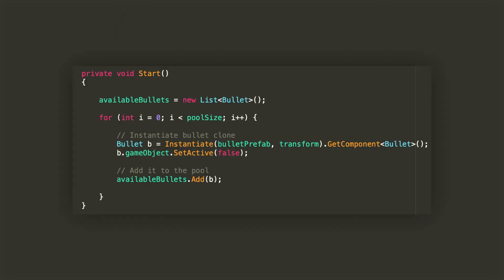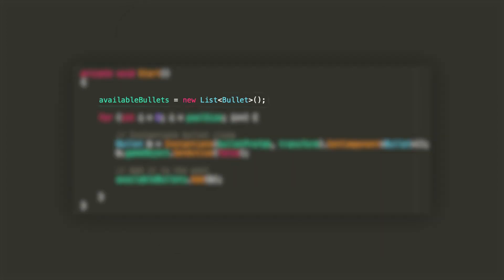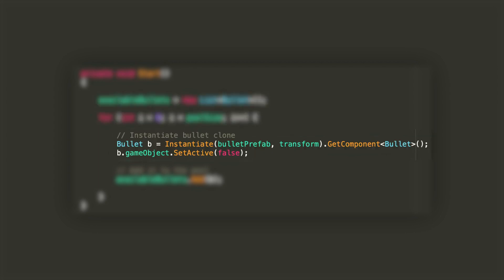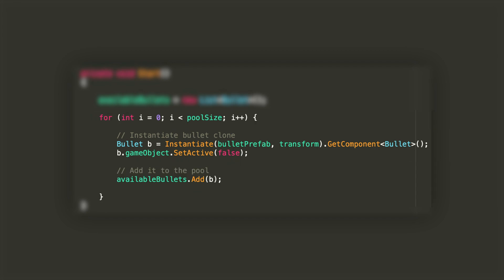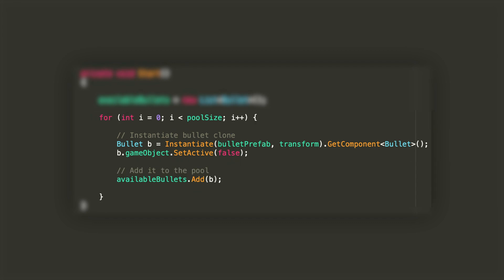In the start method we're gonna initialize available bullets as a new list of type bullet, and in a for loop we're gonna add as many bullets as we declared in pool size to the list. First we're gonna instantiate them, then we're gonna deactivate them to avoid them colliding with each other during the process, and then we are adding them to the list.